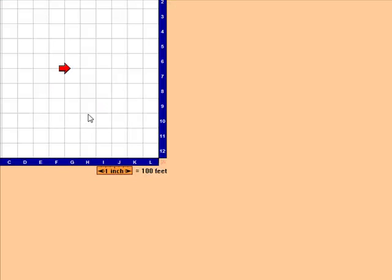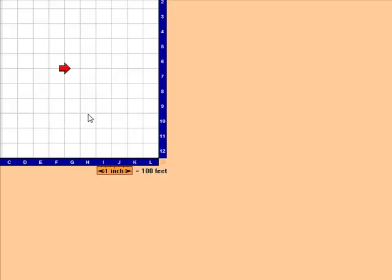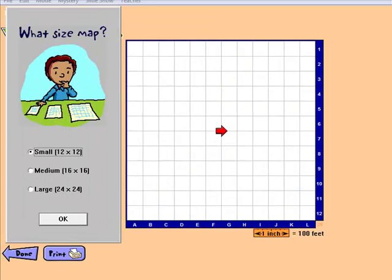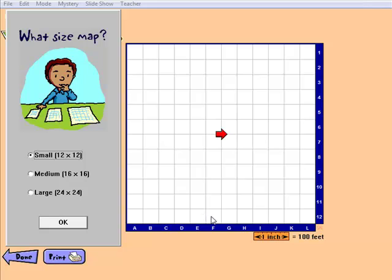Create New Map allows students to create their own neighborhood. Once this option is chosen, students have the choice to pick between a 12 by 12, a 16 by 16, or a 24 by 24 map.